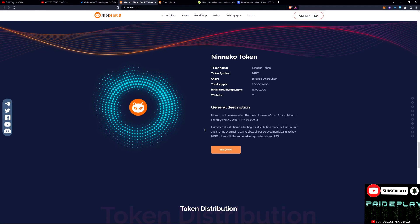Our token distribution is adopting the distribution model of fair launch and sharing, one main goal to allow all our beloved participants to buy a Niko token with the same price as in a private sale. Now that is unique right there because usually we miss out on private sales.